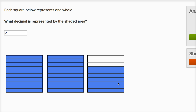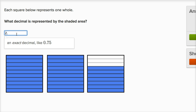One, two, three, four, five, six, seven — so this right over here is seven tenths. So this is going to be one, two, and seven tenths. So if we wanted to write it as a mixed number, we'd write it as two and seven tenths.